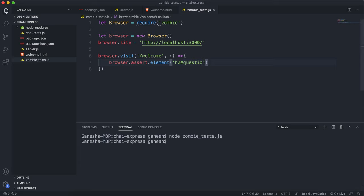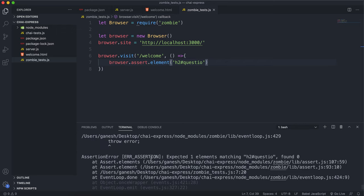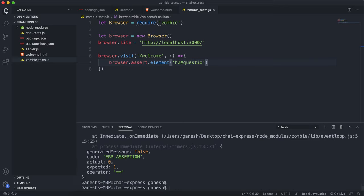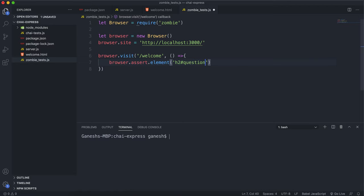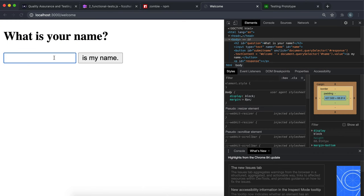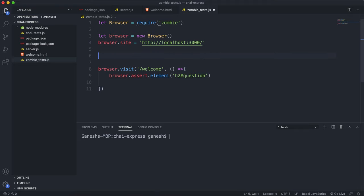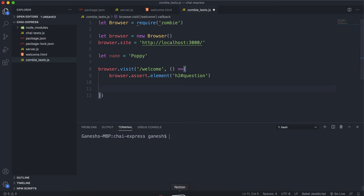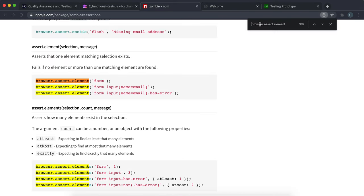Let's run that with node zombie_tests.js. We can see that nothing happens, which means the test passed. To verify it's actually working, if I change the id, we should see it fail — and yes, it fails. So if nothing happens, we've passed the tests. The next thing we want to do is type a name into the box, press the button, and then check the paragraph that gets generated. I'll create a name variable: let name = 'Poppy'.